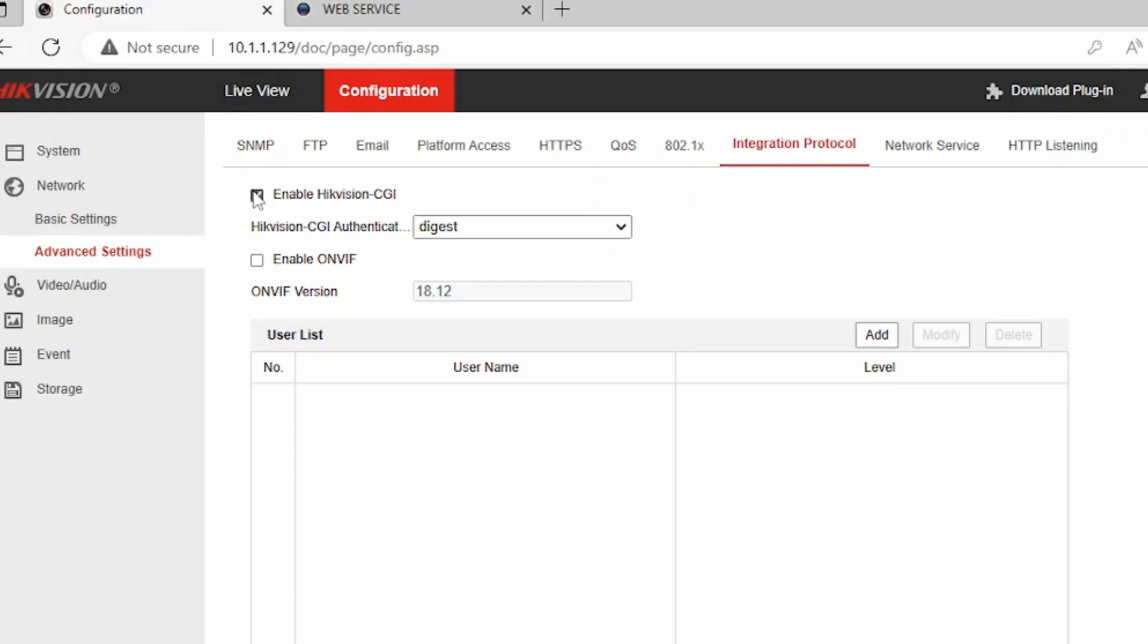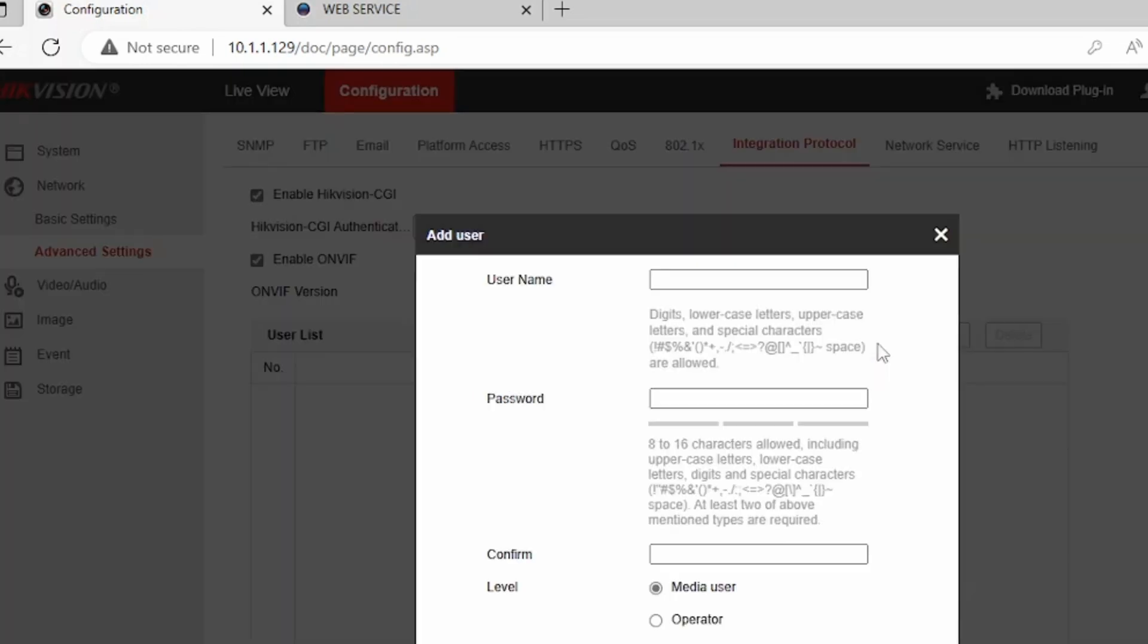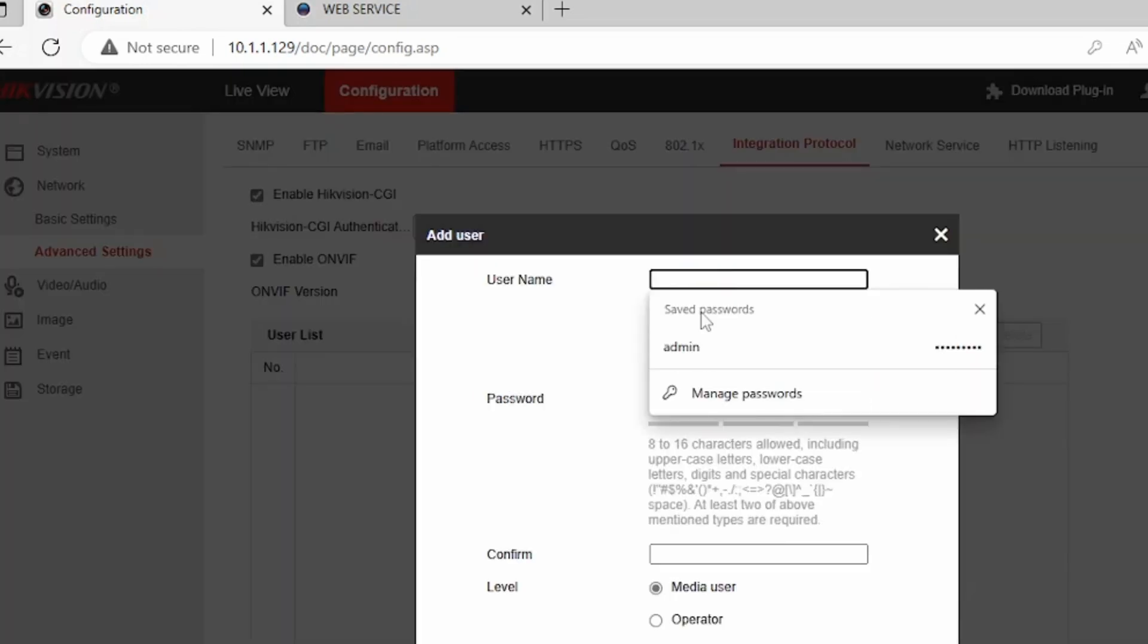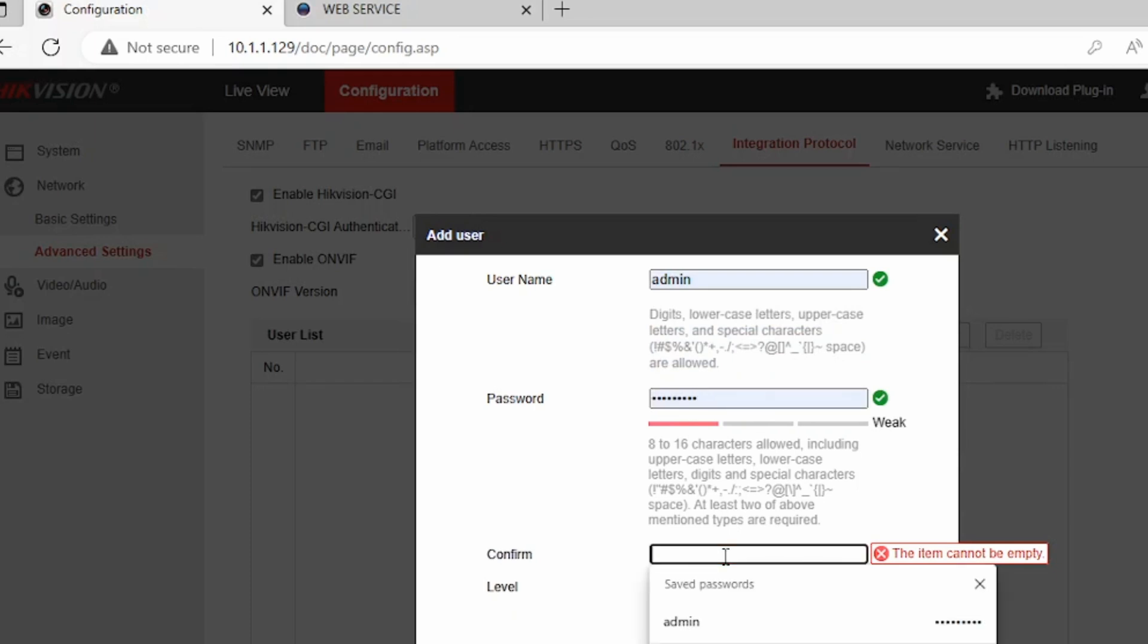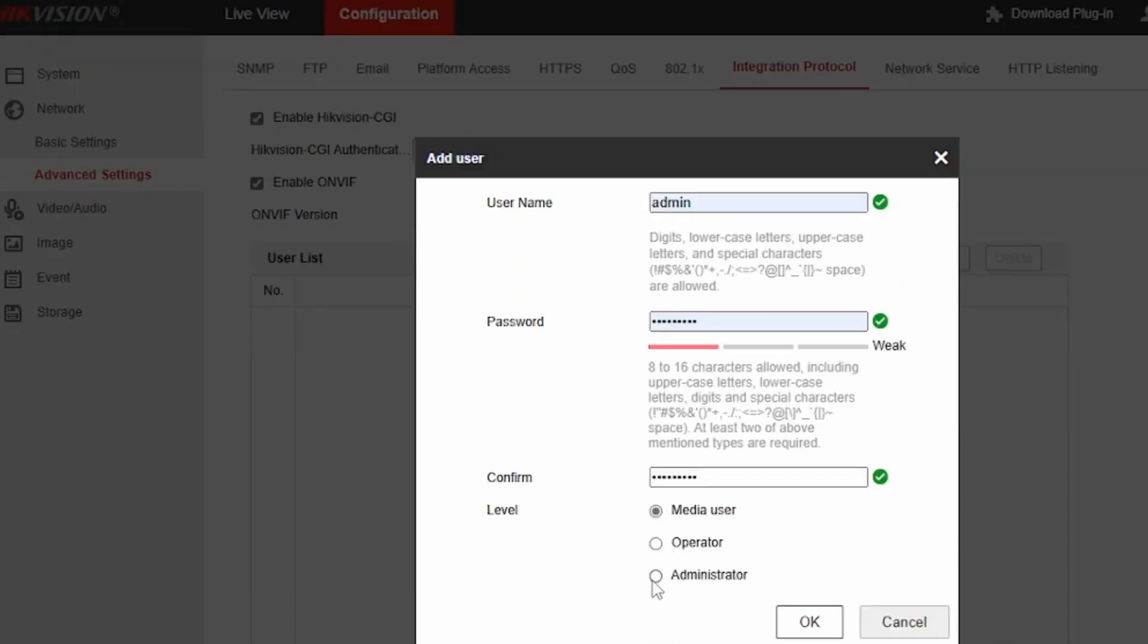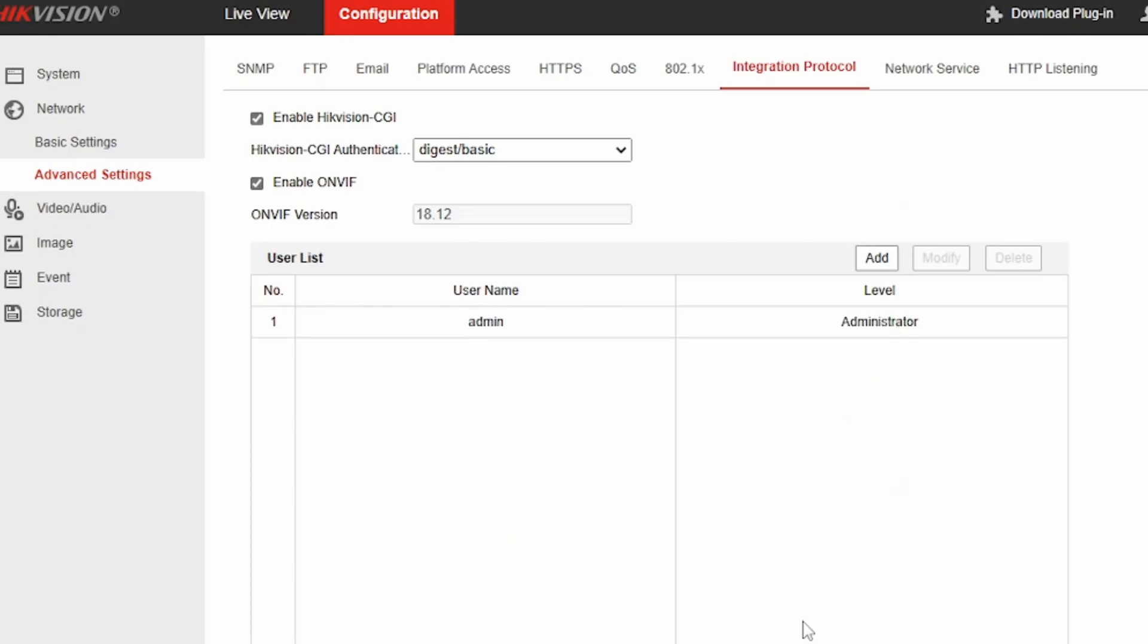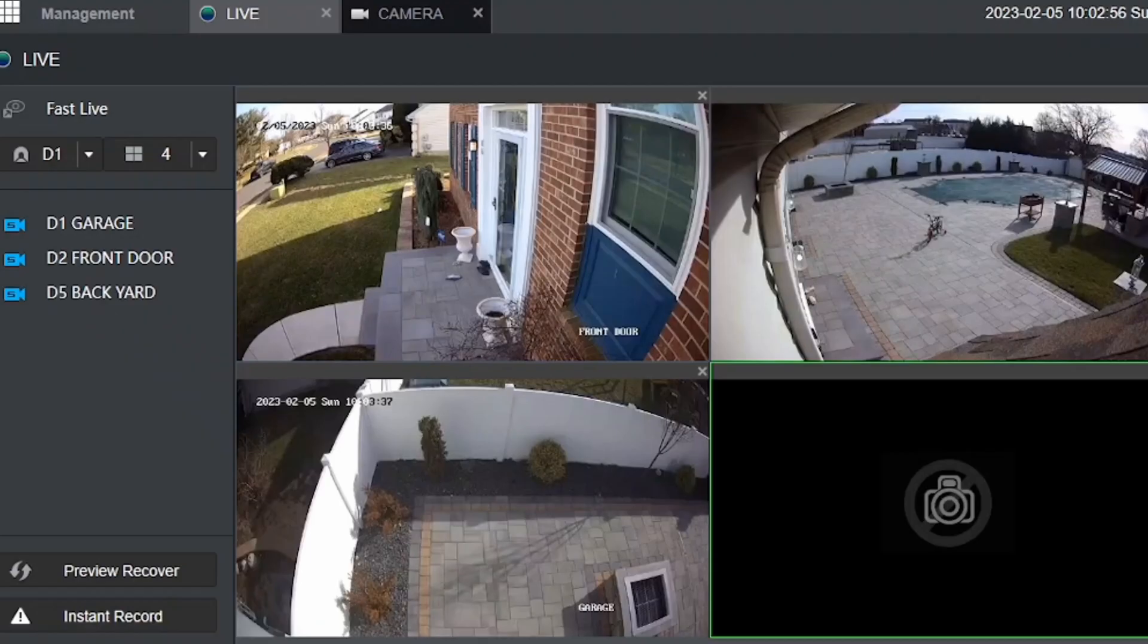Next, go to network, go down to advanced settings, go to integration protocol. Enable Hikvision CGI, change to basic again, click ok. Enable ONVIF, add a username. Username I'm going to change it as admin again. Password will be the same password. I tried to make everything the same password. I know that's a big security no-no, but for simplicity it's okay. Change the level to administrator and click on ok. Click on save by scrolling down. And that's basically it. Now your NVR should be able to talk to this Hikvision camera.